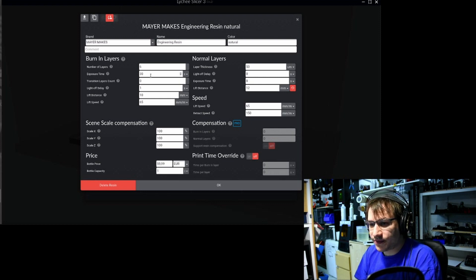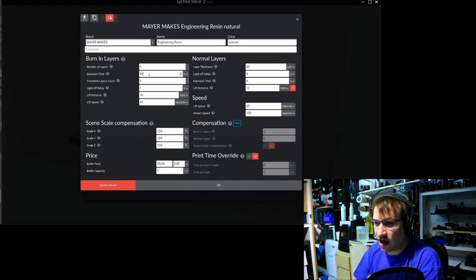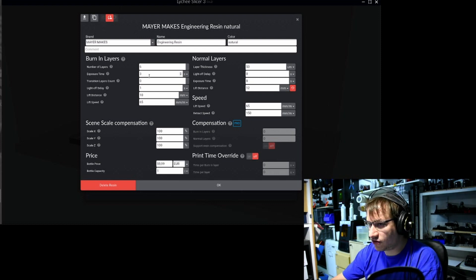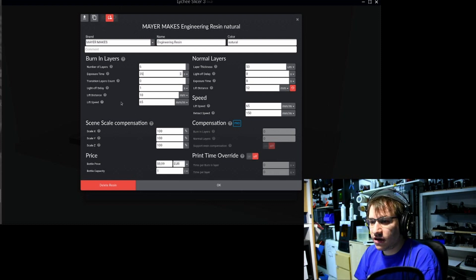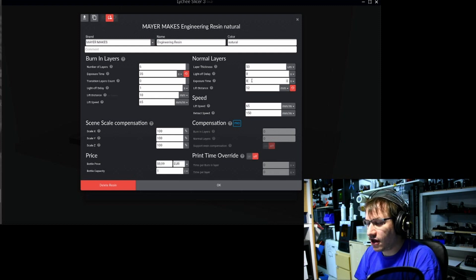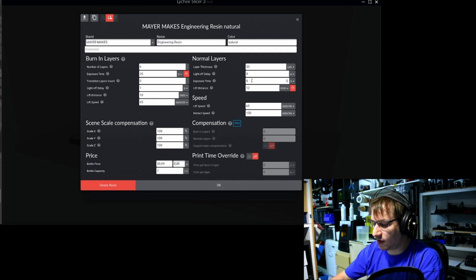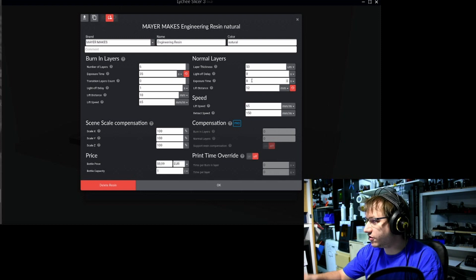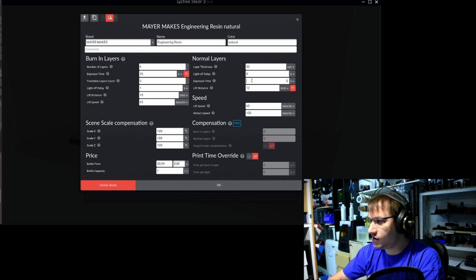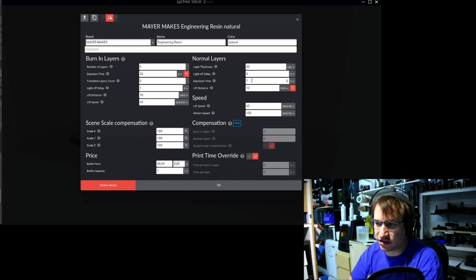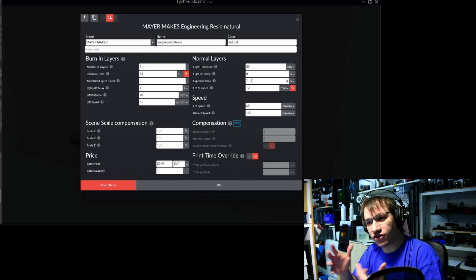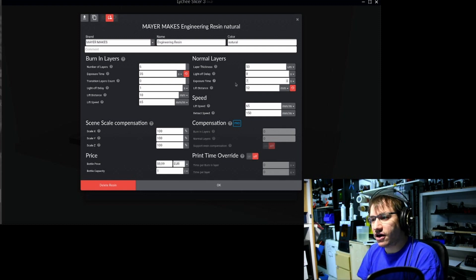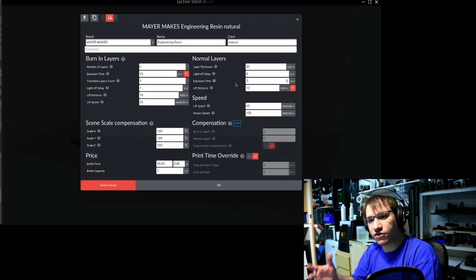Maybe you think the exposure time for the bottom layers should be a bit higher. You change that to 35. Maybe you want to have the general exposure time a little bit less because 8 gave you a little bit too much. Then you can just change it to 7. That's how you inch one print after the other closer to the perfect settings for your machine.